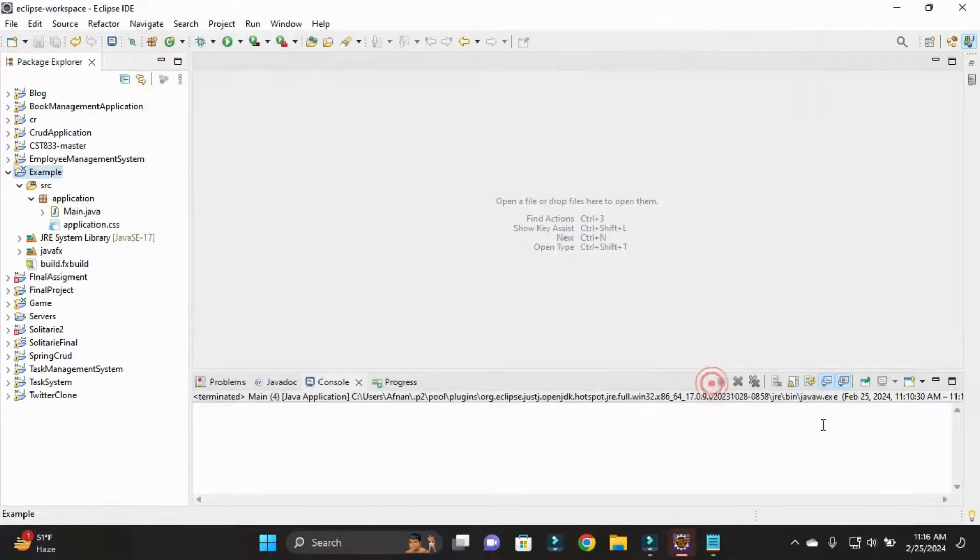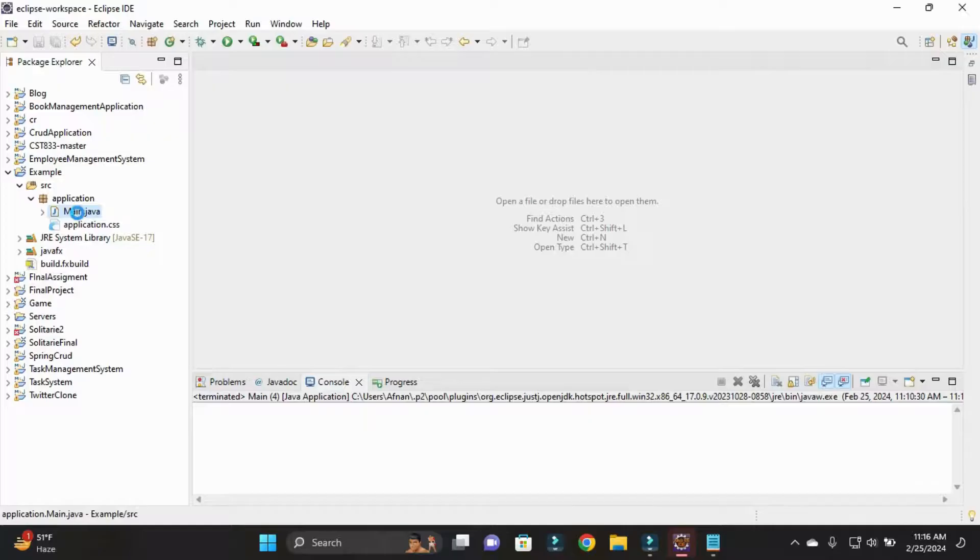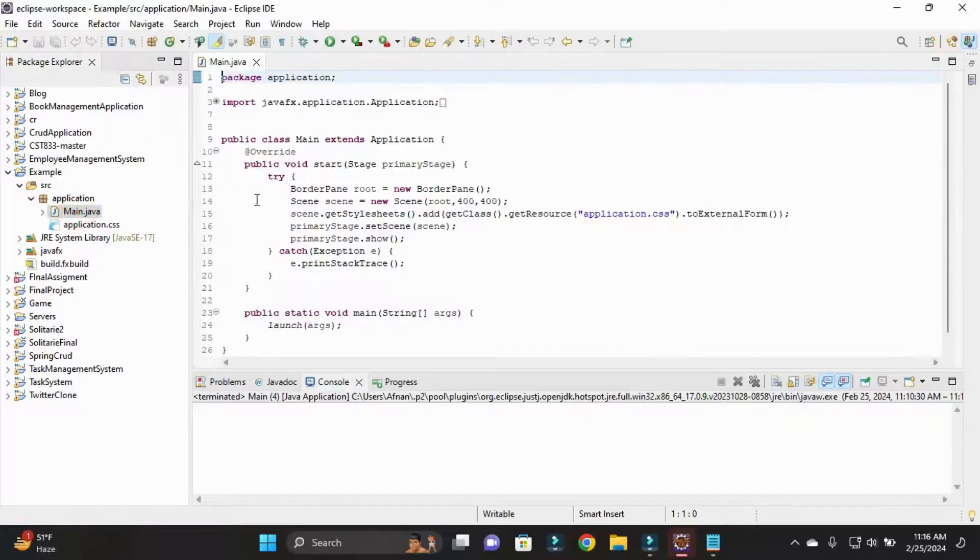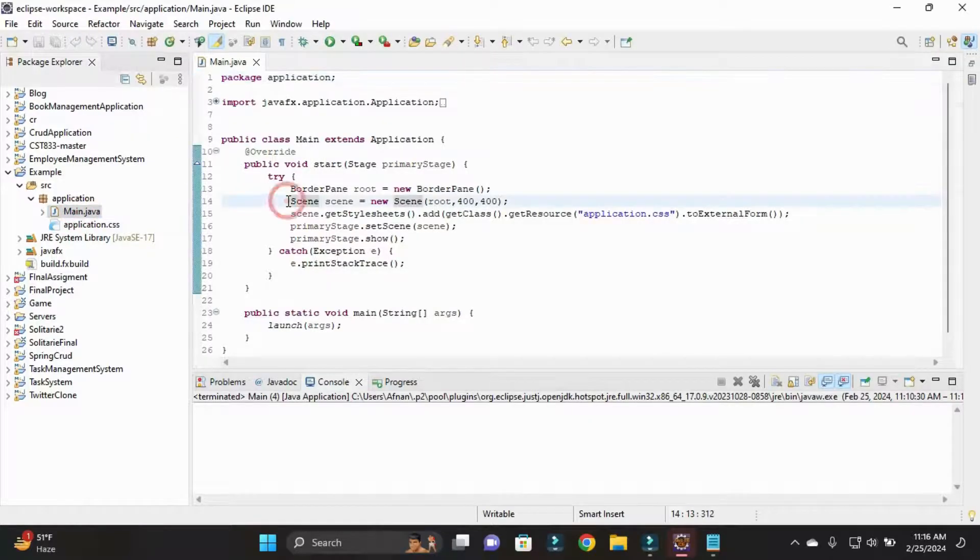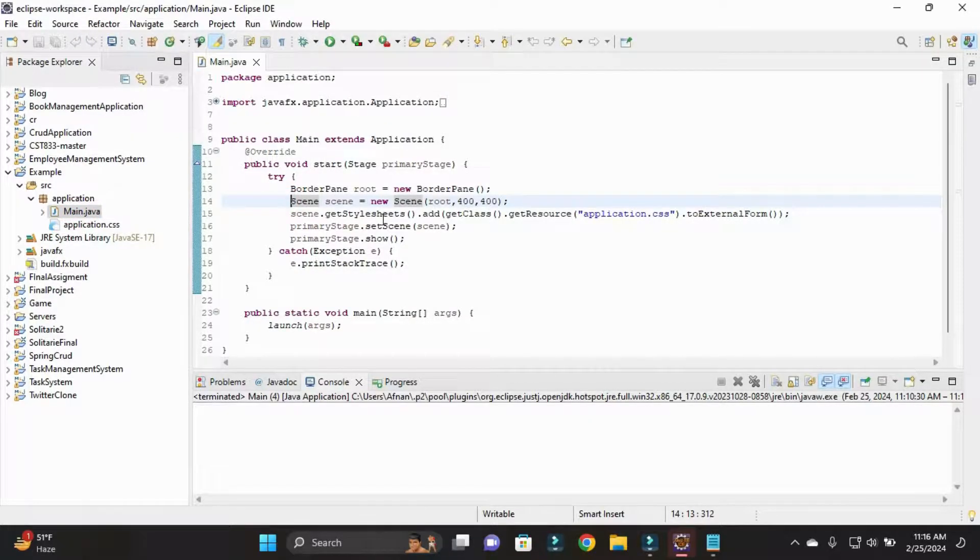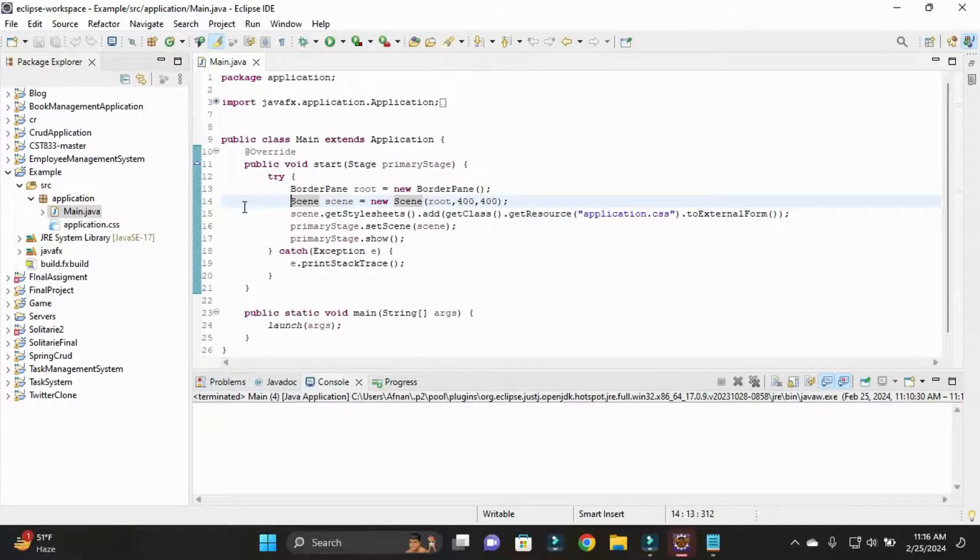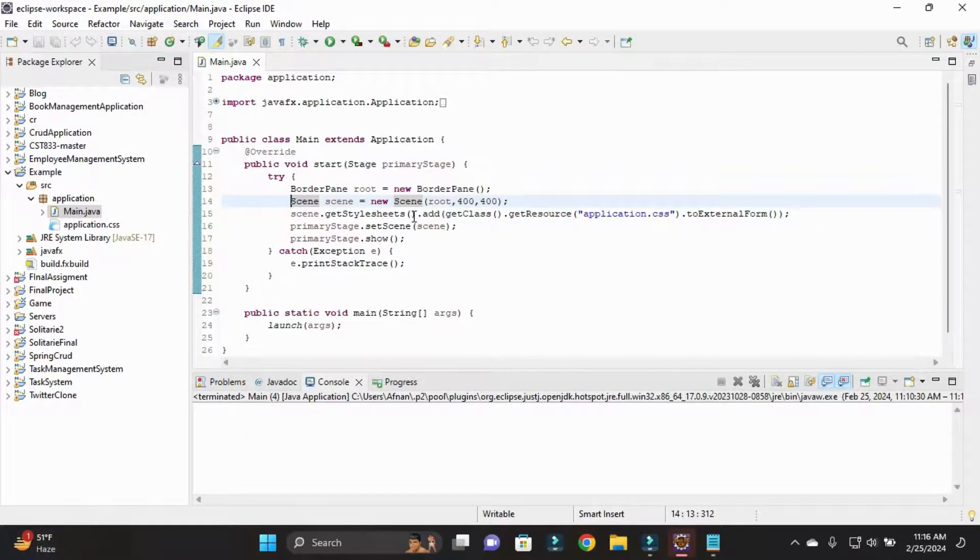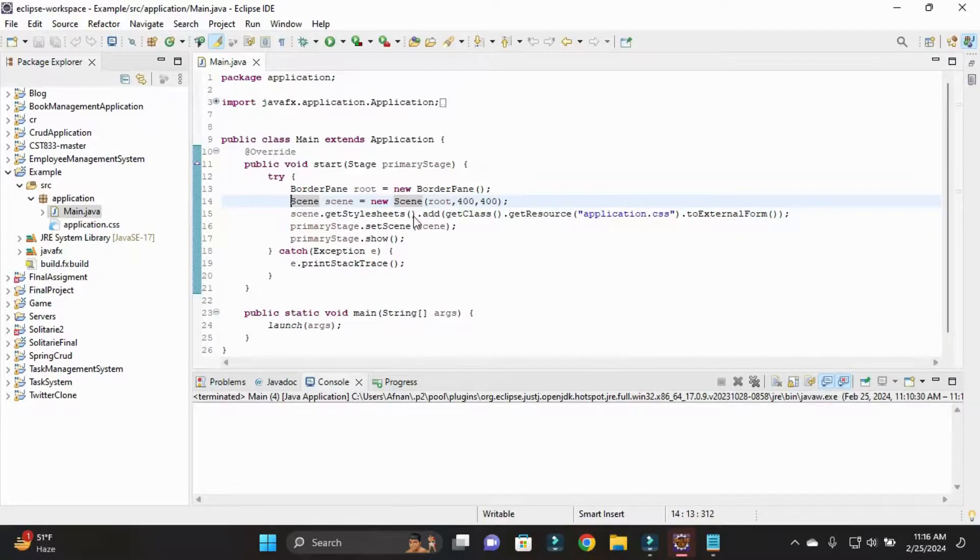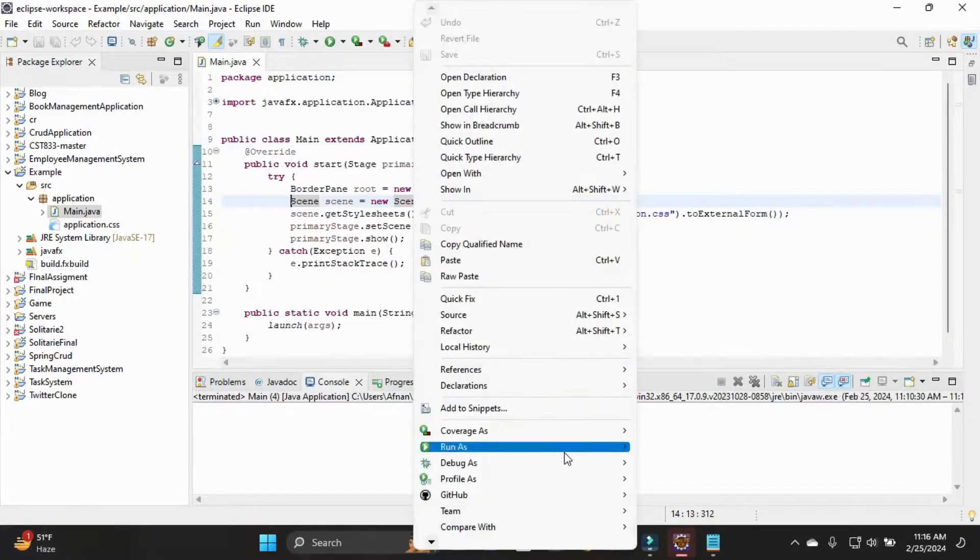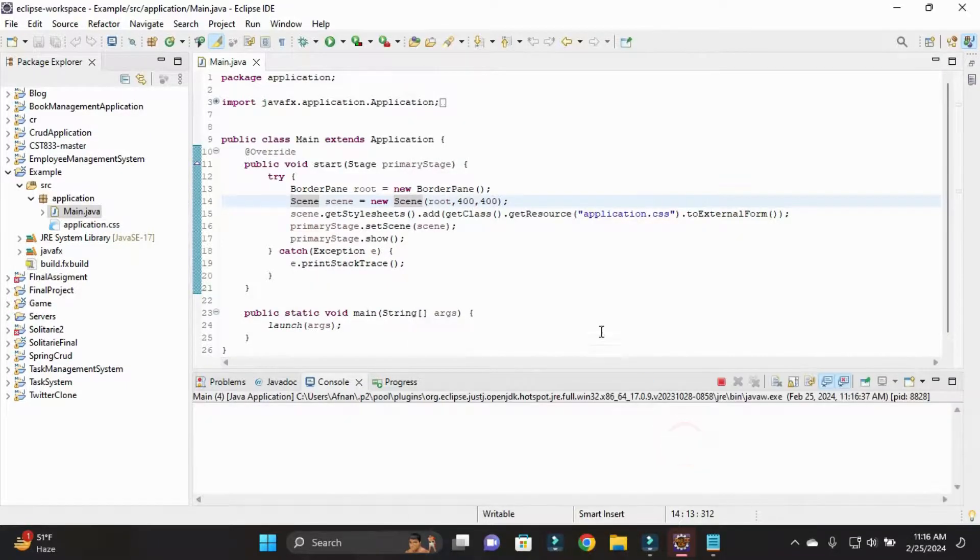Then Apply and Close. So our project, the errors we were seeing before, all are gone because our project is built completely. For now I simply run this, Run As Java Application. Now our project is successfully running.